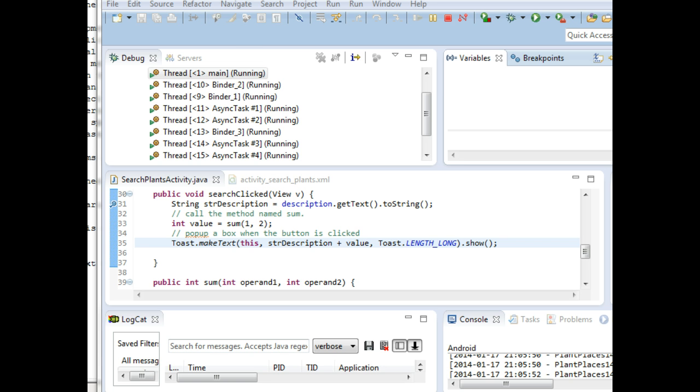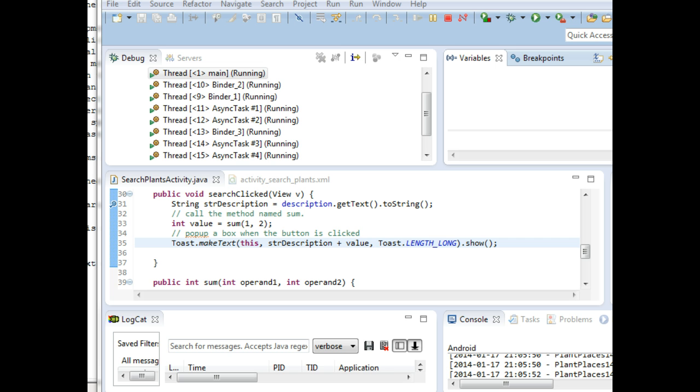He became a software developer after that and a very good software developer. And he works with me now. He was also a student of mine 13 years ago. And we came in. We worked together. And so in the break room, they had a refrigerator and the ice machine was broken. And so somebody put up a sticky note that said, the ice machine is broken. And for probably a week or two, that note stayed there and nobody bothered to fix it.